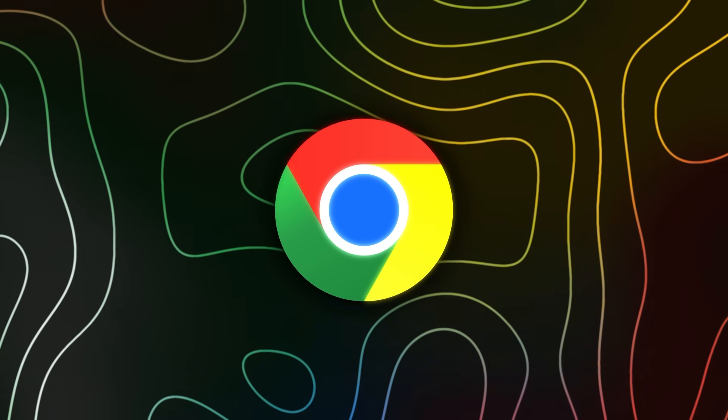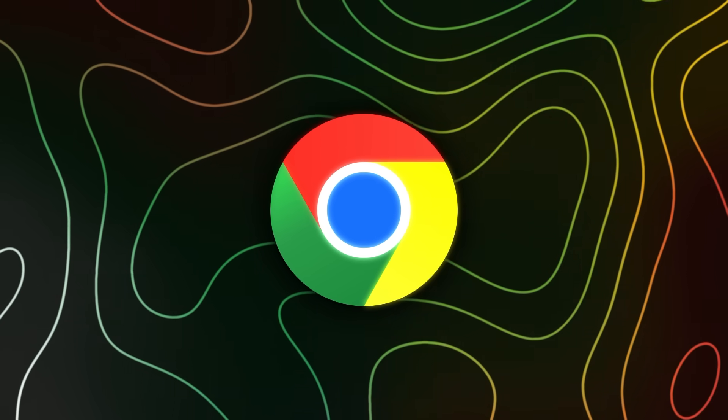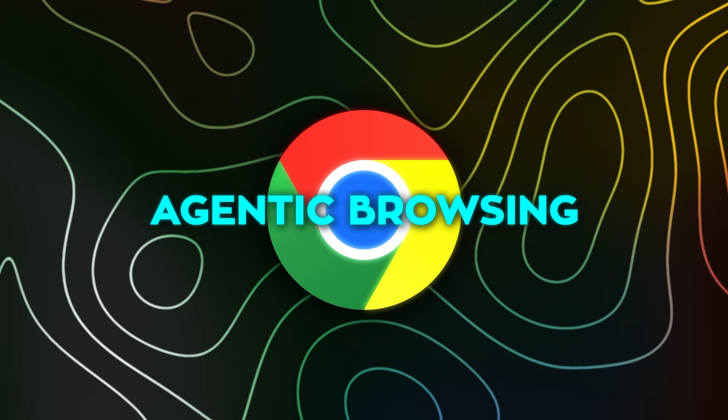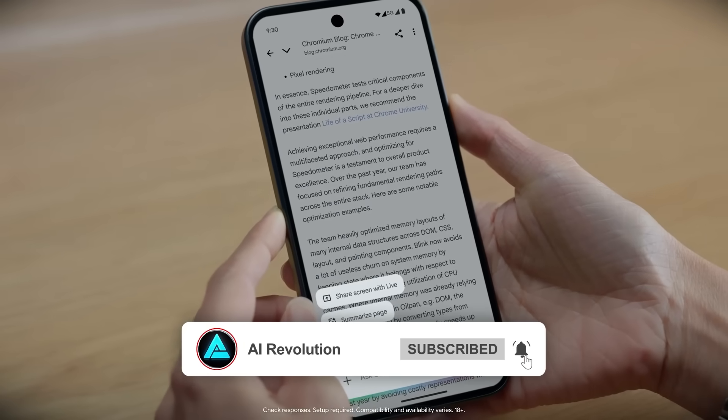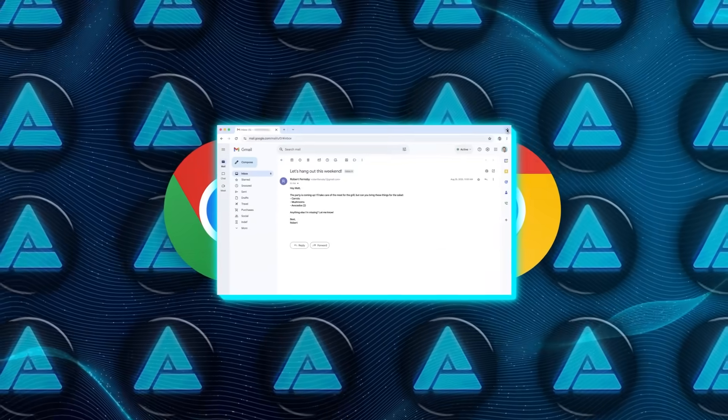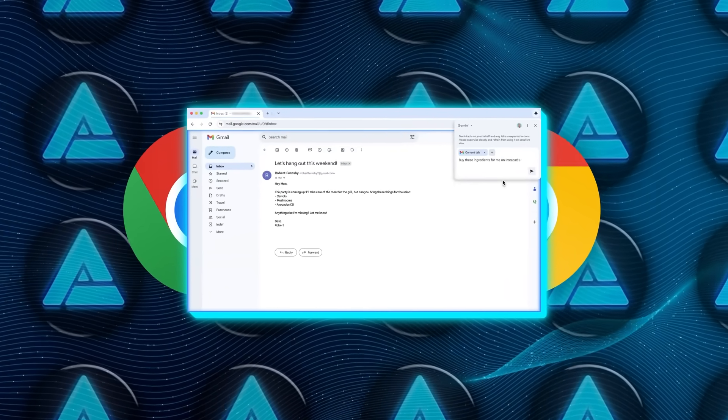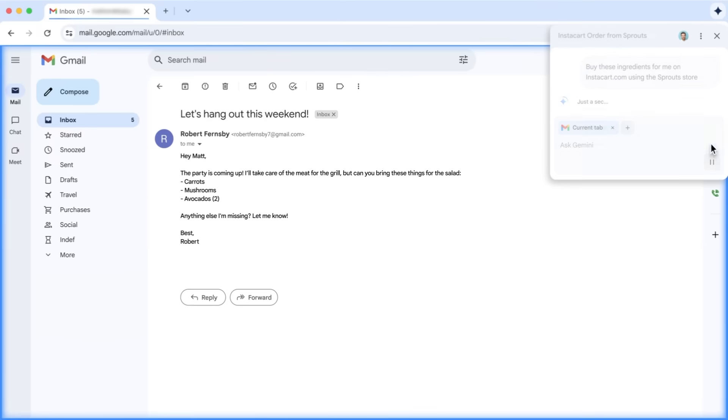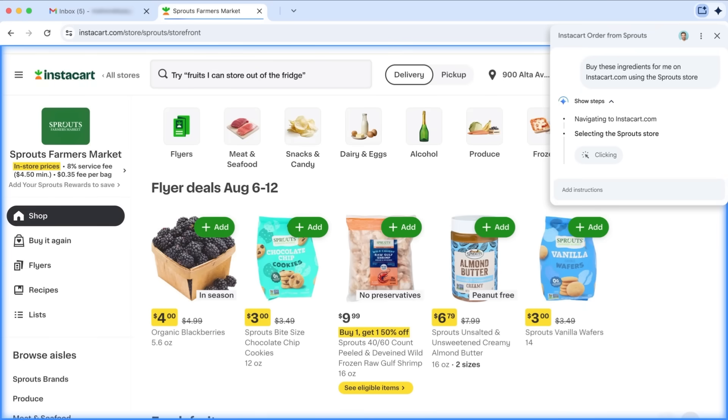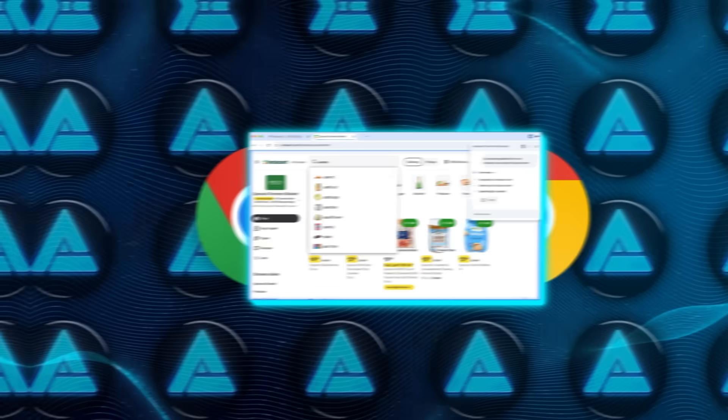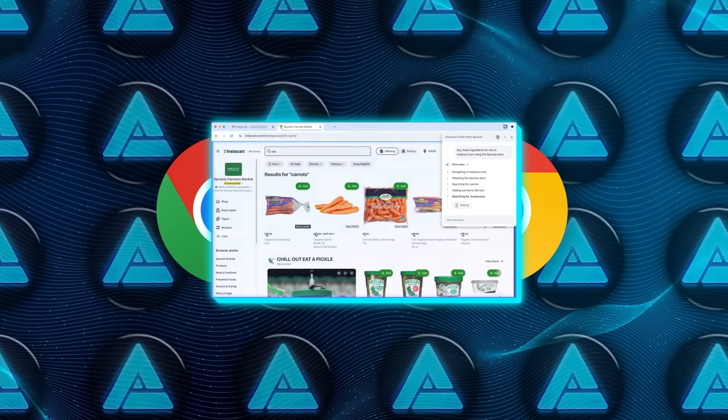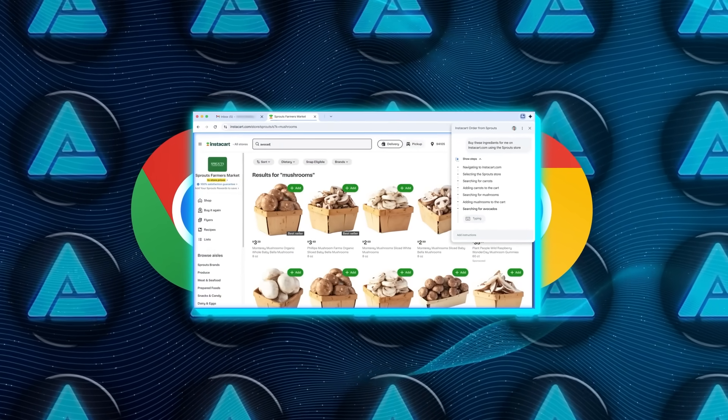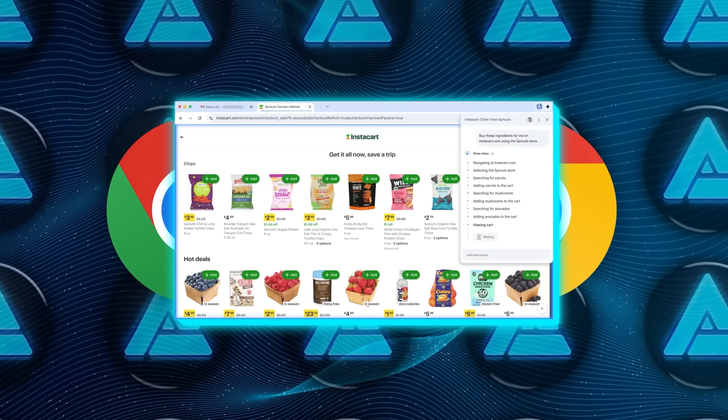Another big development that's coming soon, though not fully live yet, is what Google calls agentic browsing. This is essentially Gemini acting as a proper AI agent. In practice, that means it can take multi-step tasks and carry them out for you in the background. They showed examples like booking a haircut appointment, filling up a grocery cart from a list in your email, or even writing out a message. The agent is designed to keep working while you do other things in the browser, so it can go through all the tedious clicking and form filling for you.